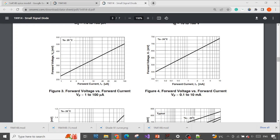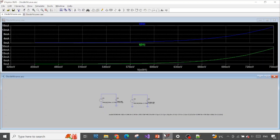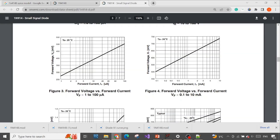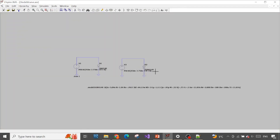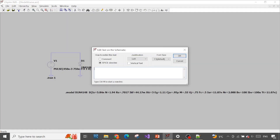So which one is closer? Let's look at the datasheet again. In the voltage range we are simulating, the current should have a maximum of just around 10 mA. The manufacturer-downloaded model at 16 mA is closer to the specification than the built-in model at 30 mA. The discrepancy is partly because the datasheet experiment was done at 25 degrees. We can also set this temperature condition in our simulation — click on SPICE directive and type .temp 25.